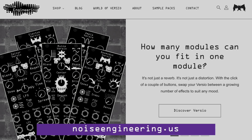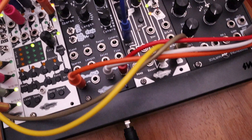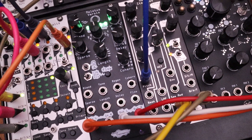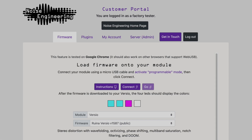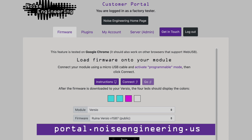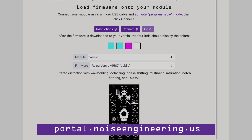Visit noiseengineering.us or your favorite retailer to get the Melotis Versio into your case. Since this module is part of the Versio DSP platform, you can try it completely free if you already own one of our Versio modules. And if this will be your first Versio module, welcome — you can load in other firmwares for free as well: reverb, delay, distortion, and more. Visit our customer portal at portal.noiseengineering.us to swap your firmware.